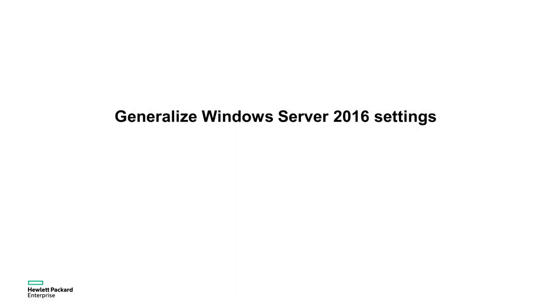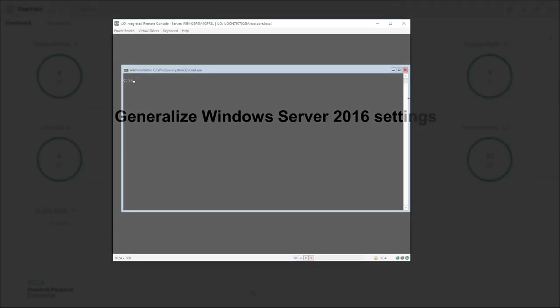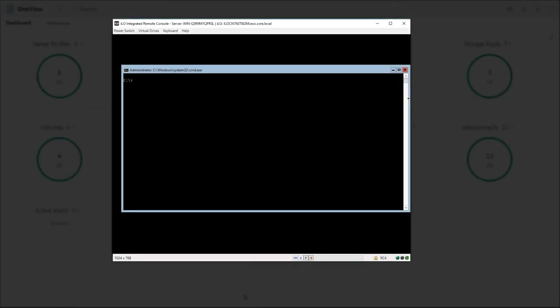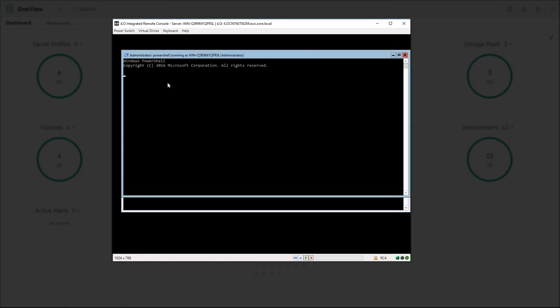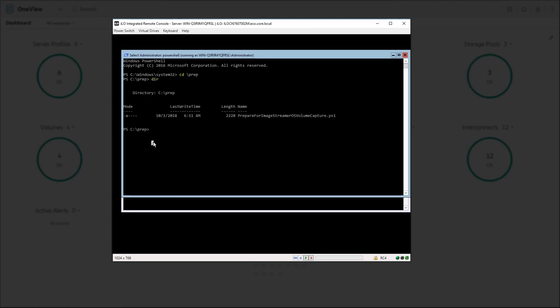Hewlett Packard Enterprise has provided a script within the artifact bundle that can be found on the ImageStreamer GitHub repository and is provided as a link at the end of this video. Copy the image prep script to the host. Then launch PowerShell window with administrator privileges.